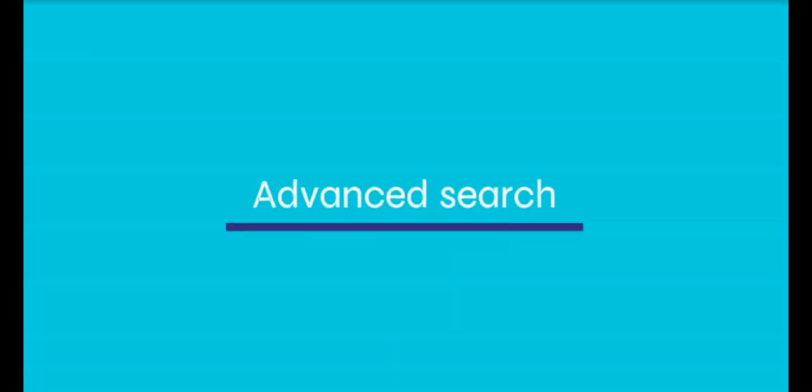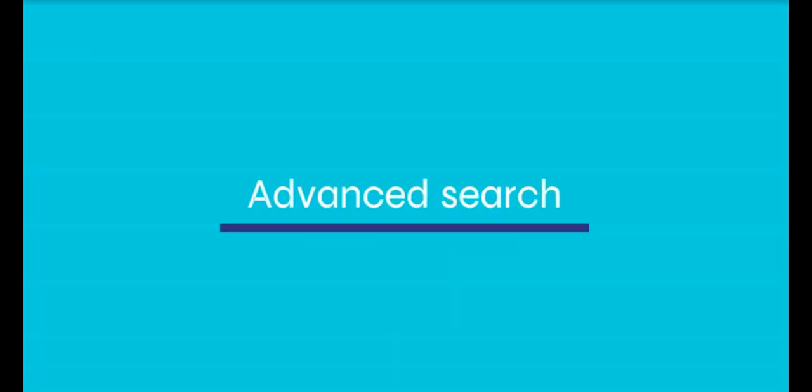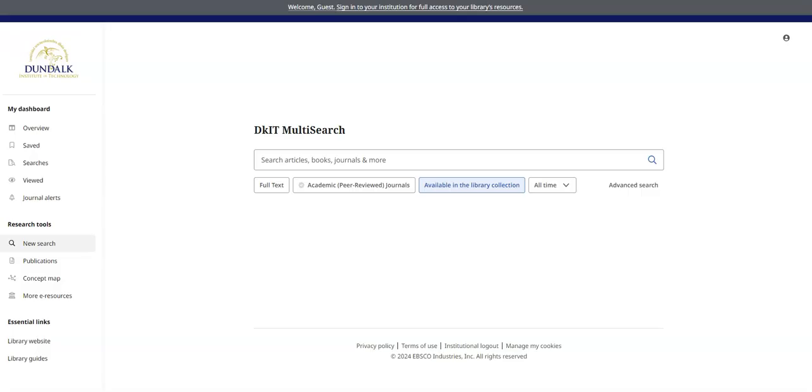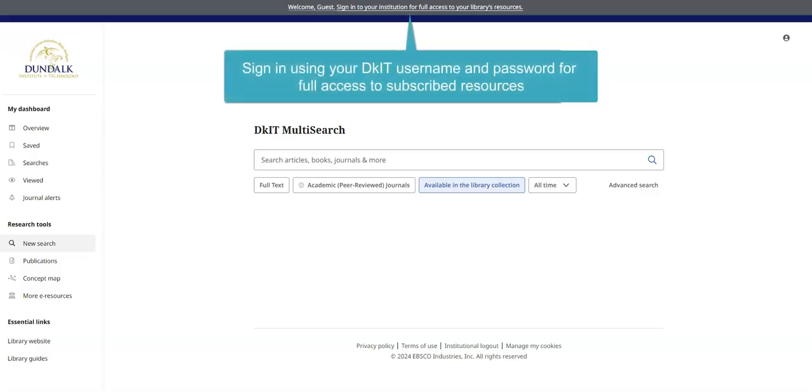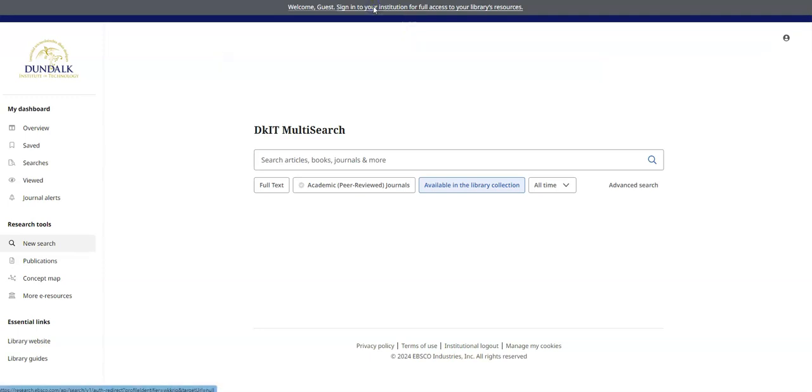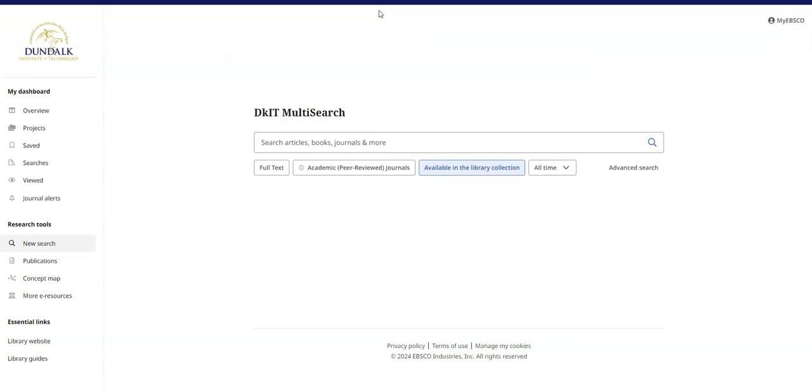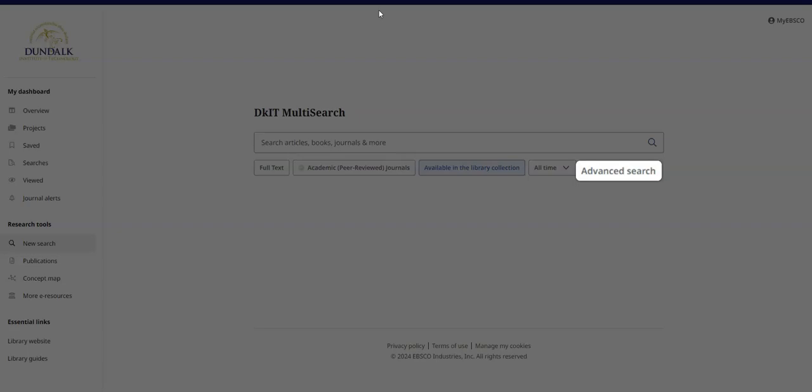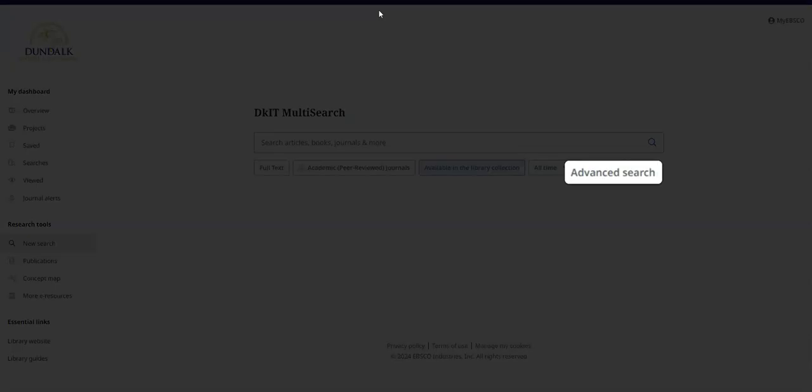The Advanced Search option lets you use prelimiters to build a more detailed search. Go in for full access to library subscriptions. Then choose Advanced Search.